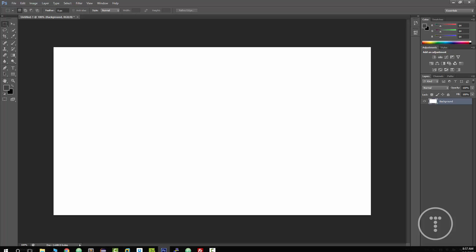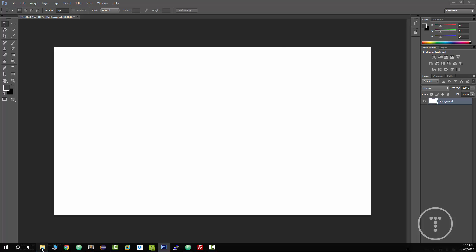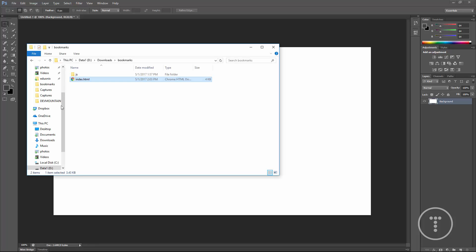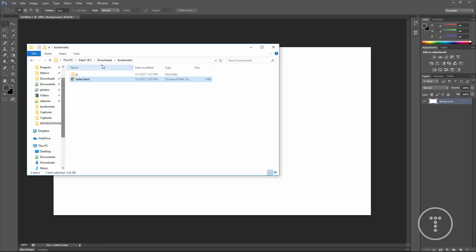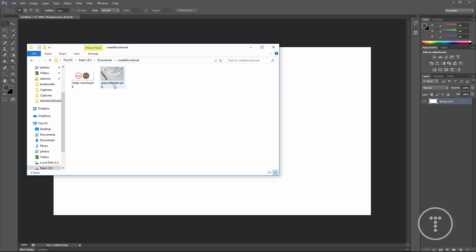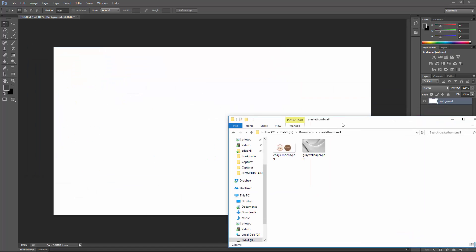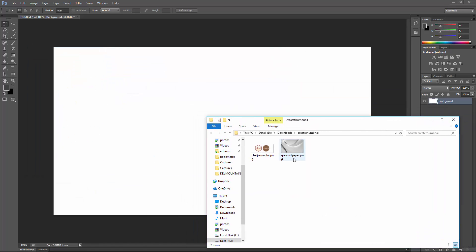Now what I want to do is bring in a couple images. So one of them is just kind of a grey background wallpaper type image and then we also have the Chai and Mocha logos.